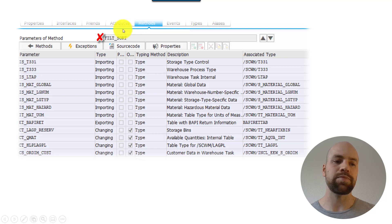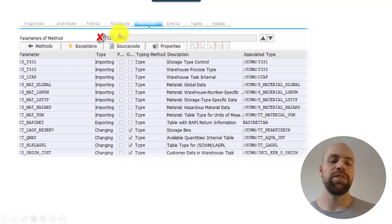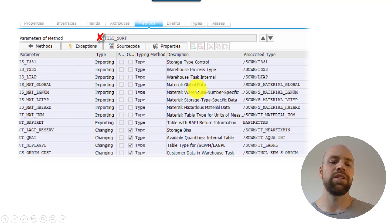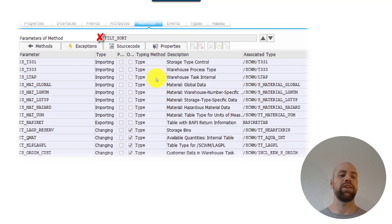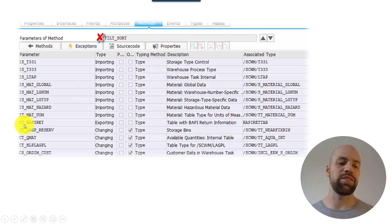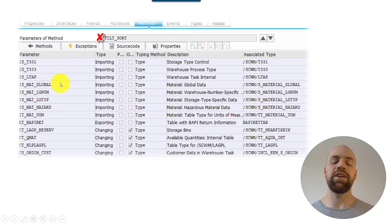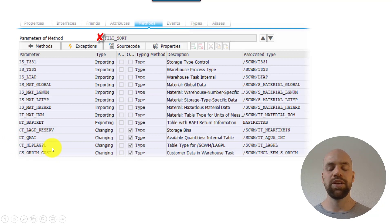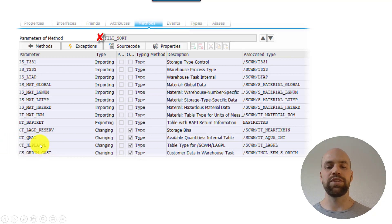Looking at the interface method parameters, the importing parameter IS_LTAP carries the warehouse task data. So you can take the quantity or any other field from the warehouse task — and also anything from the product master — to build sophisticated rules. Whatever you do to this bin table is directly reflected in the destination bin assignment of the warehouse task.